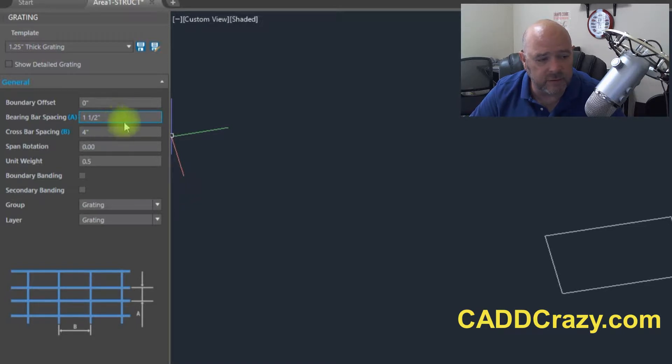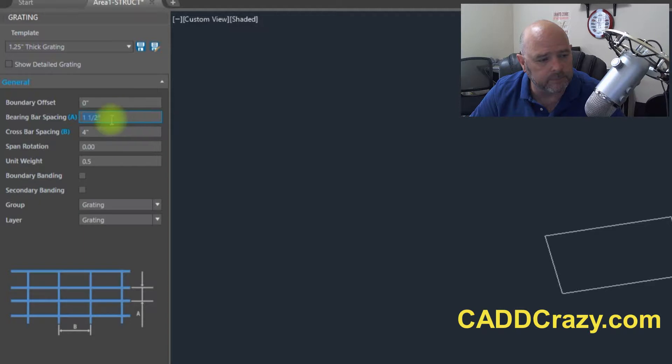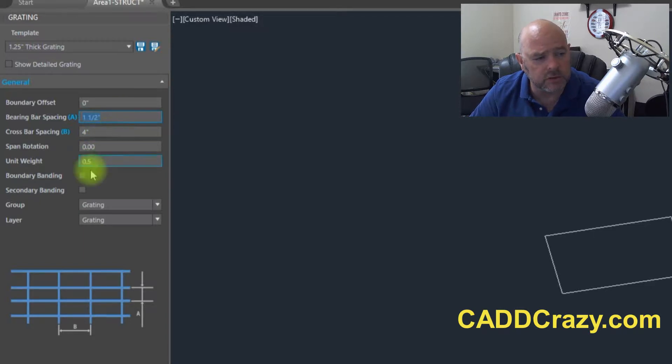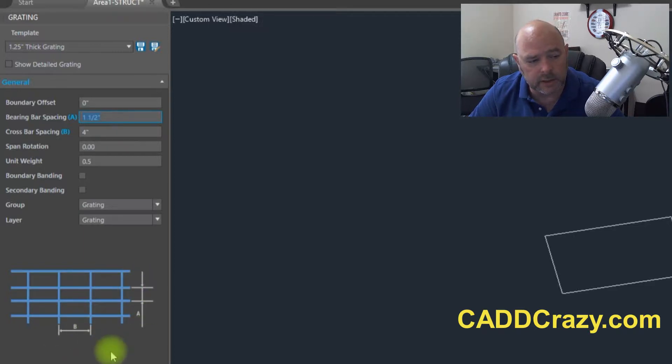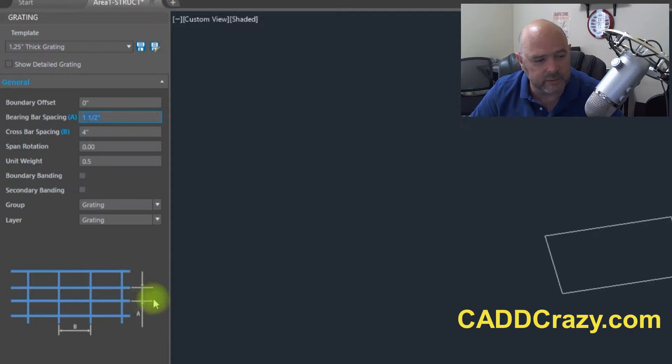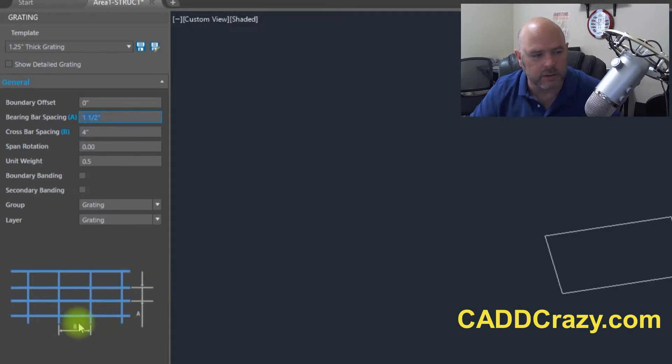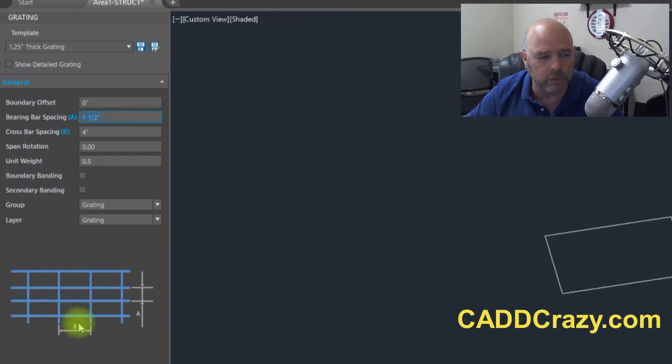So we're going to say the spacing is one and a half inch. We're going to say the crossbar is four inches and you can see that there's a dialog box right here that kind of shows you what those are. So this is A, they're spaced an inch and a half